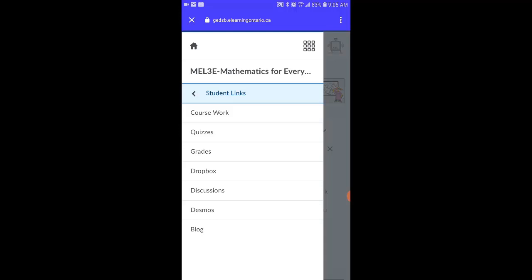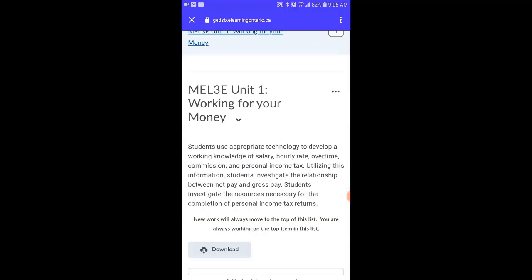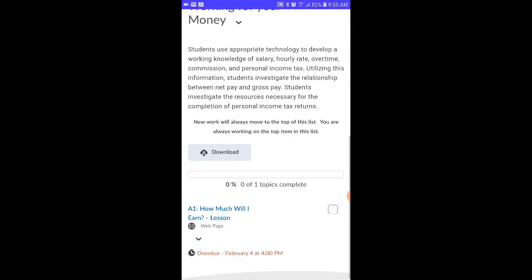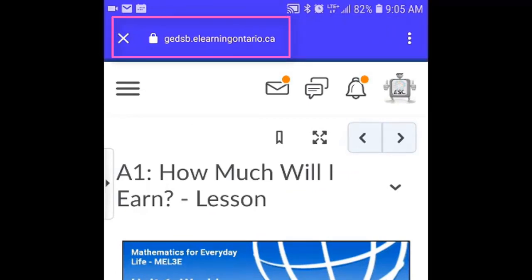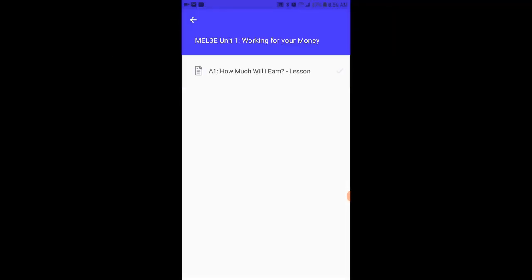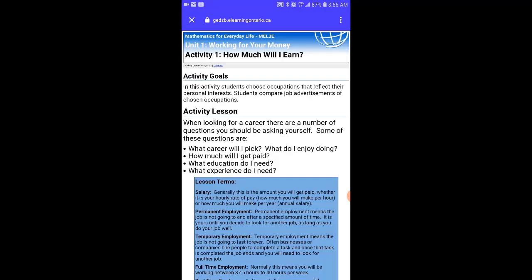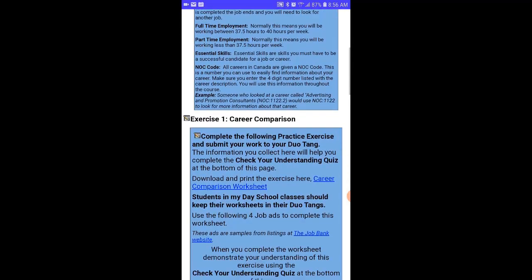I've also changed the link to the content section from Content to Course Work. In the latest version of Brightspace they've changed the name for the dropbox section to Assignments — I've changed that back just for consistency for my students. From this view, students can click on the Course Work link under Student Links to access the content section, or they can click on the X at the top of the page to exit the course home page view. Let's take a look at how easy it is to hand in your work using the Brightspace Pulse app.